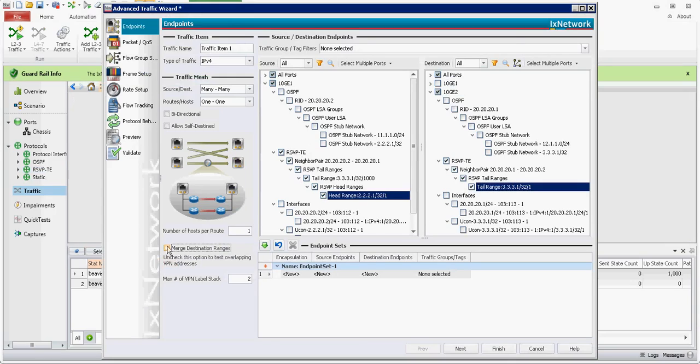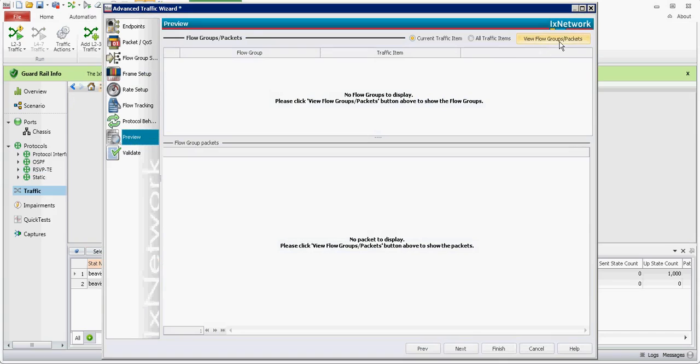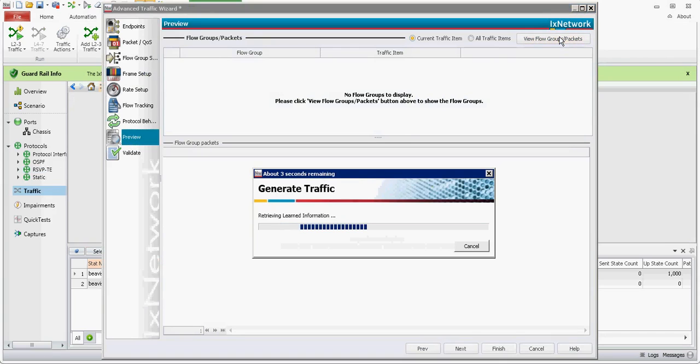And I'm going to go straight to preview so that we can look at what we're creating. View flow group.